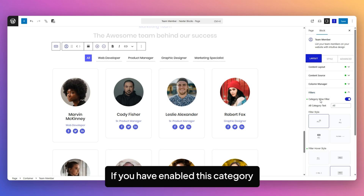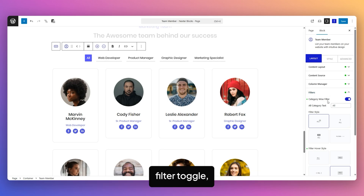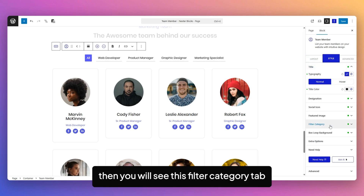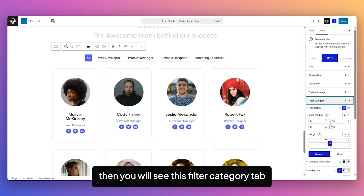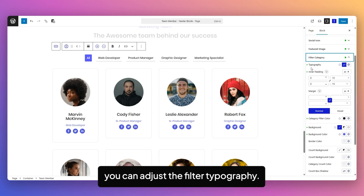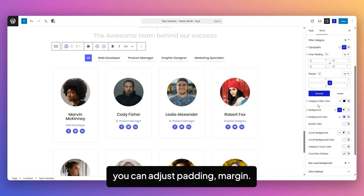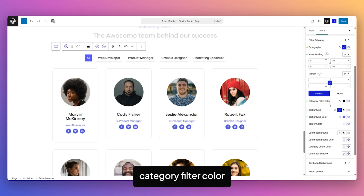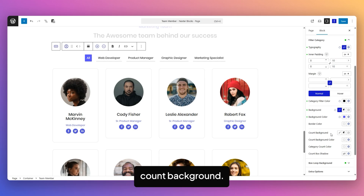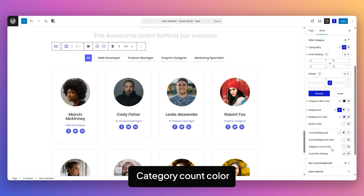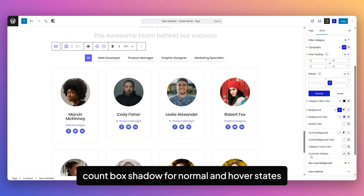If you have enabled the Category Filter Toggle, you will see the Filter Category Tab in the Style Tab. From here, you can adjust Filter Typography, Padding, Margin, Category Filter Color, Background, Border, Count Background, Count Background Color, Category Count Color, and Count Box Shadow for Normal and Hover states.